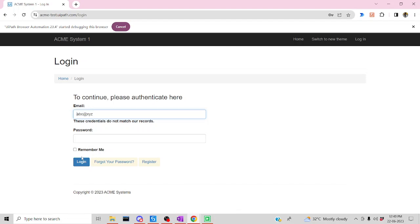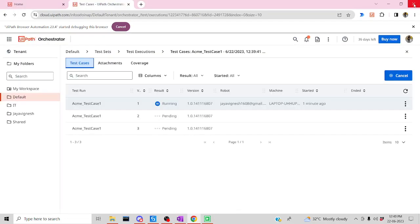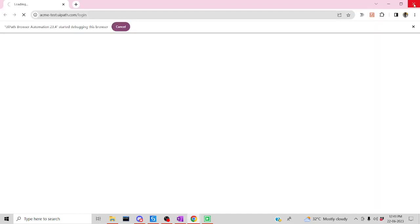Let's wait for that to happen. It has been closed now. You can see the result over there — it is Failed — which means it does not have the proper data. Now it is going to run the second test case.